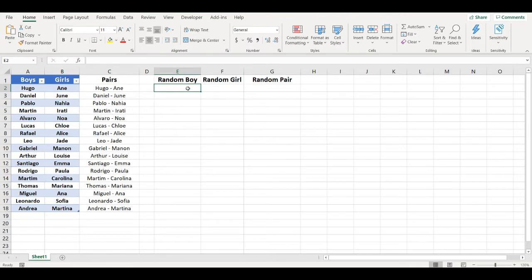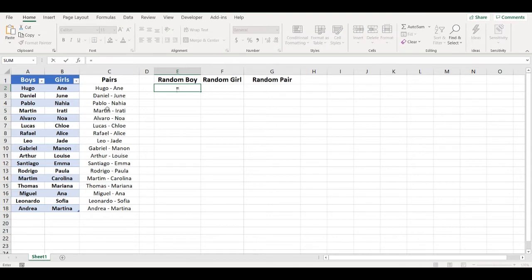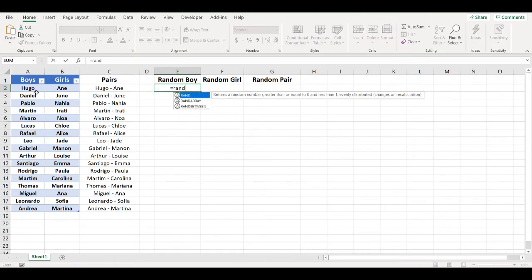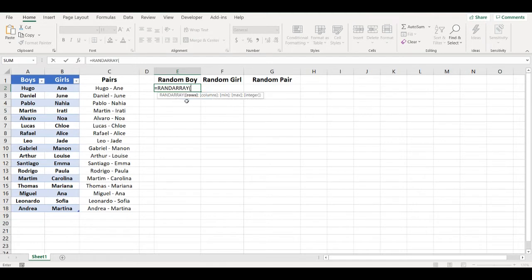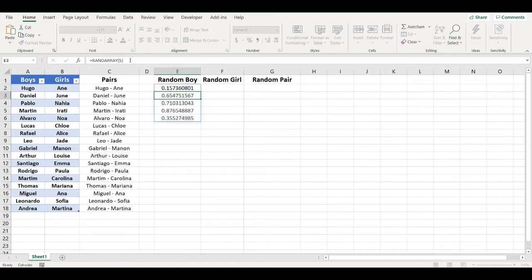So first I need to make a list where I will have a random order of those boys. To do that I will use a RANDARRAY function to generate random numbers. It's an array, so whatever number I put here, that many numbers it will generate.